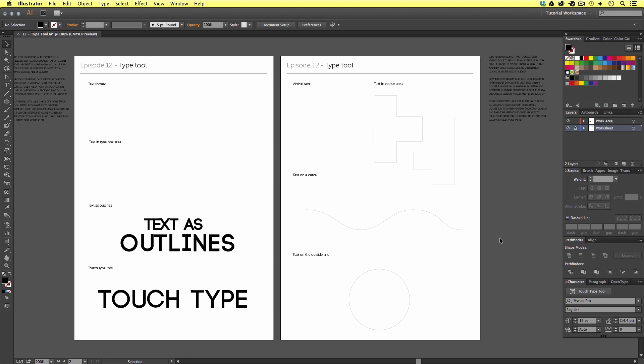In this tutorial, we are going to be looking at the type tools on offer and how we might use them. Now, the best way to learn is by watching and doing. So, to help you, I have created this worksheet.